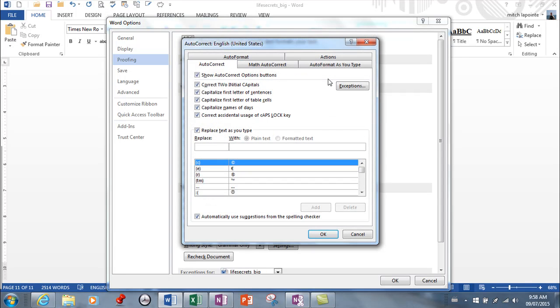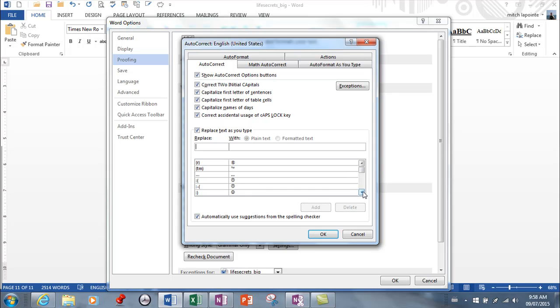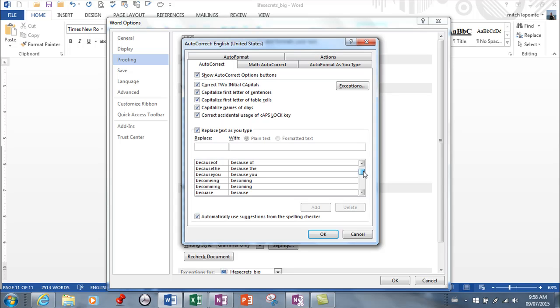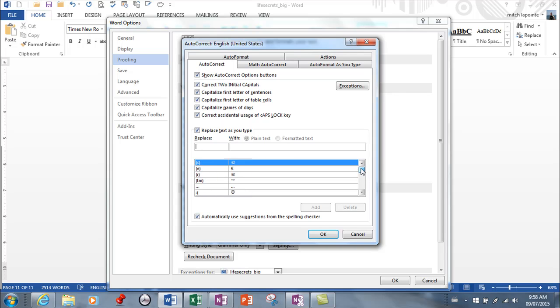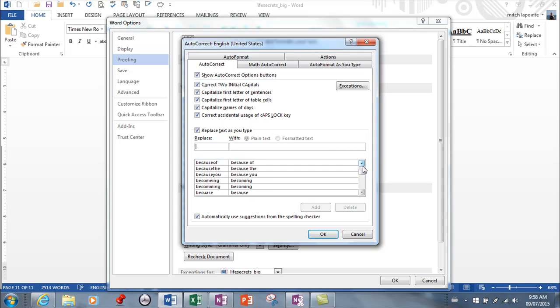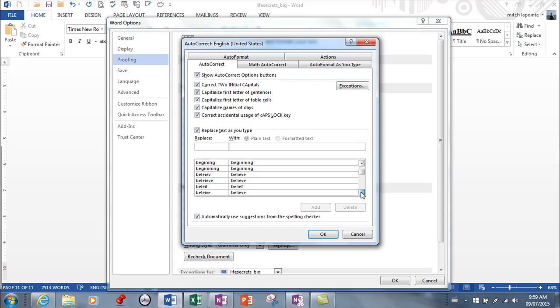Right here is your list of autocorrect options. This is why things change when you type them. If you type whatever's on the left, you get whatever's on the right. That's where your happy faces and sad faces come in. The list is quite long, but it's not infinite. Some mistakes will be corrected automatically and some won't. Now you know why—it's because it's on this list. The good news is you can add things to this list.